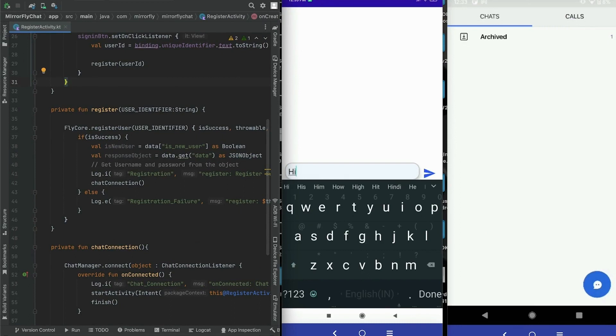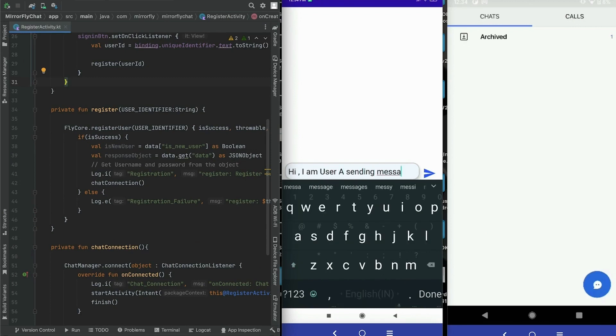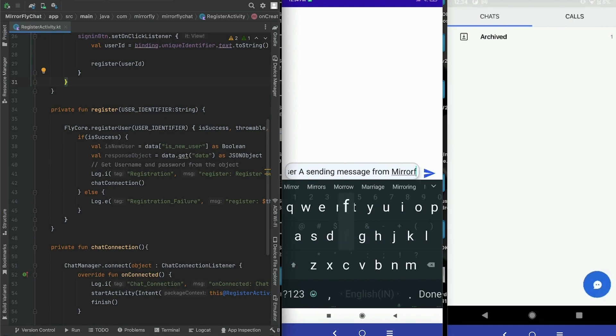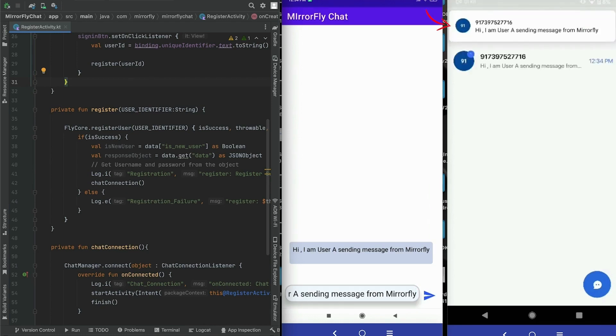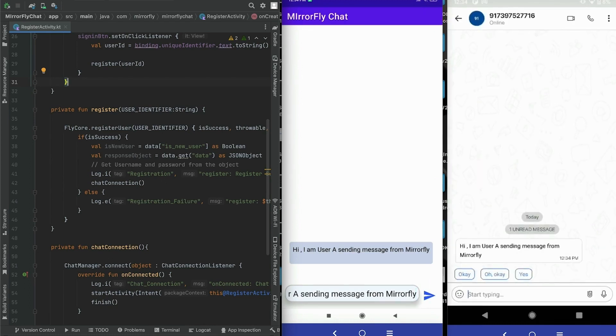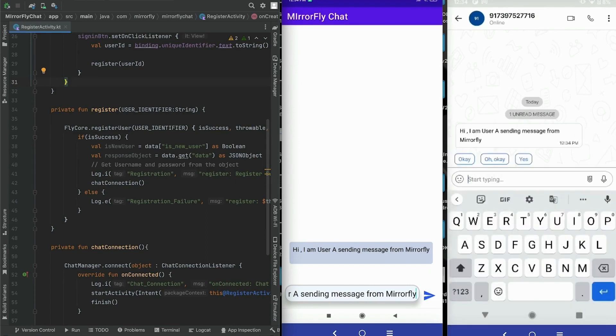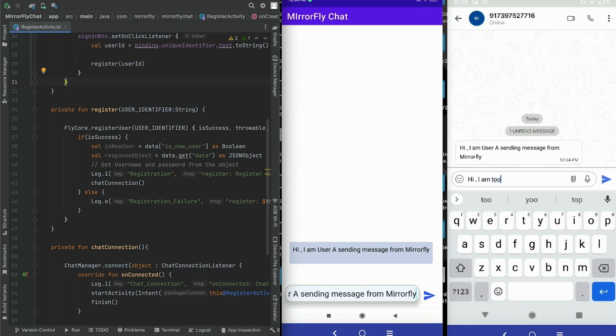So the user registration and server connection are done successfully. Now all set to send the first message to another user. The message is sent to another user and a push notification alert is also sent to notify the receiver about the new message. To ensure the integration is working perfectly, the receiver can now send a reply to the sender. So the send and received chat message in Android is completed.